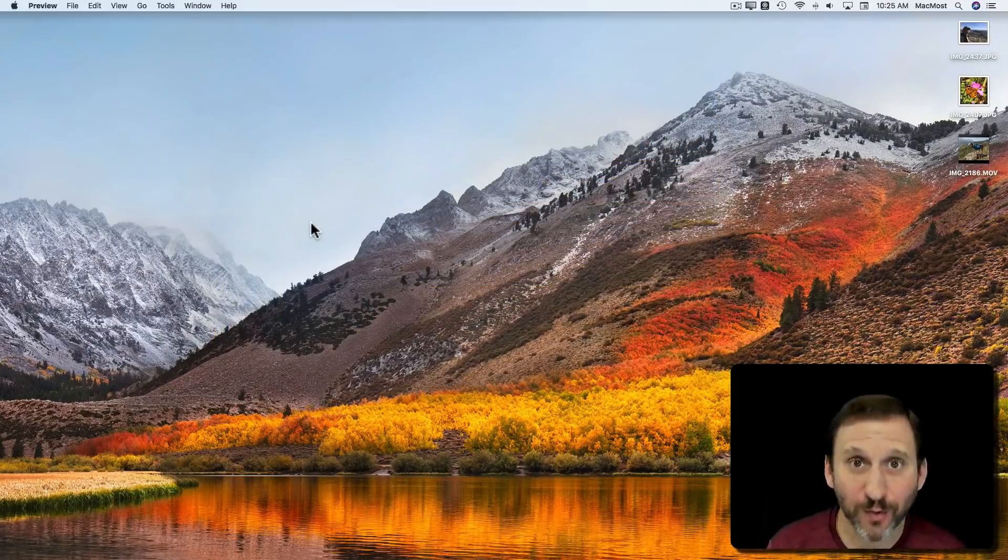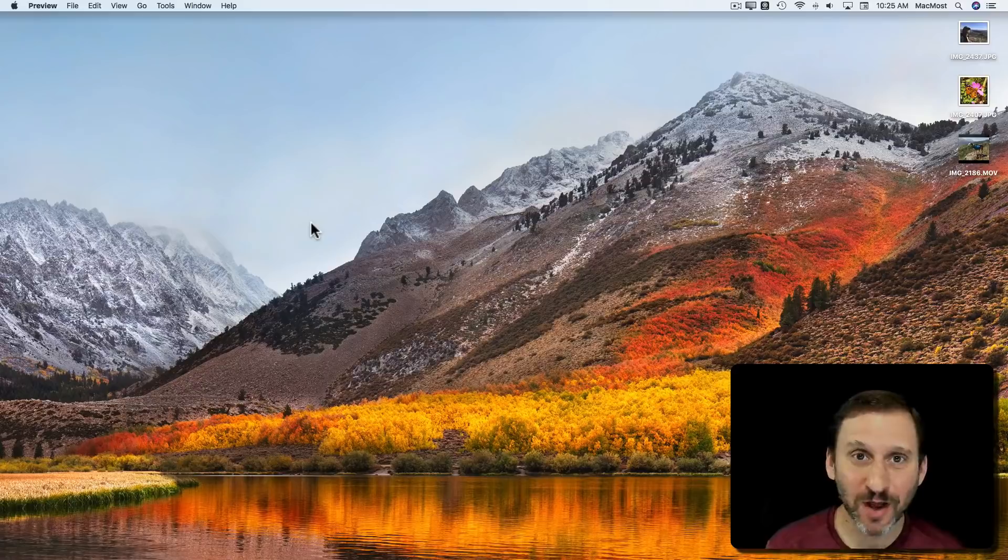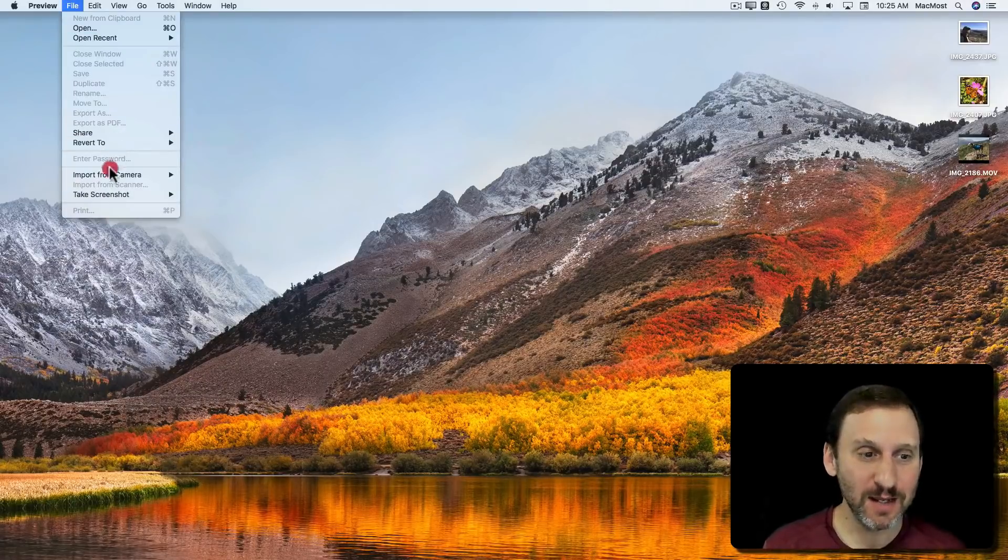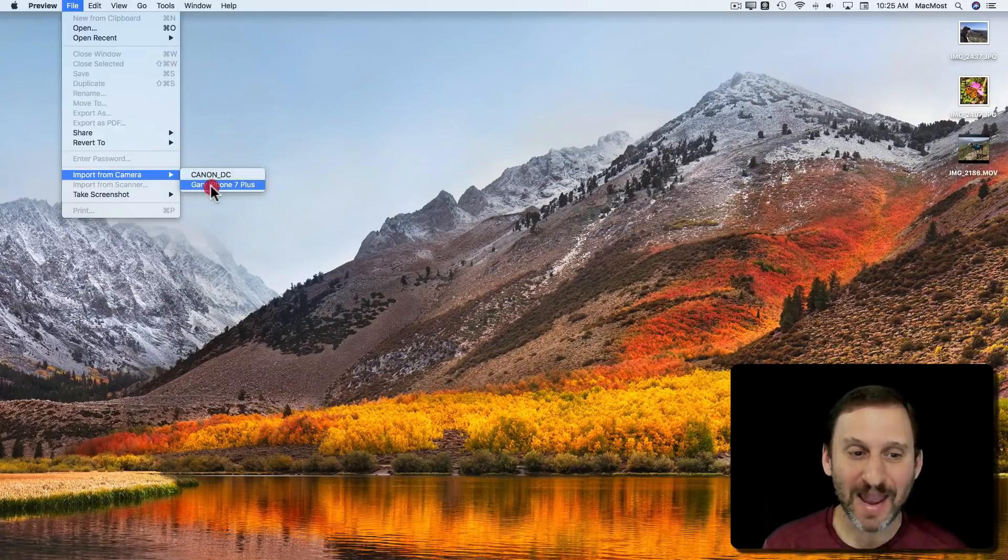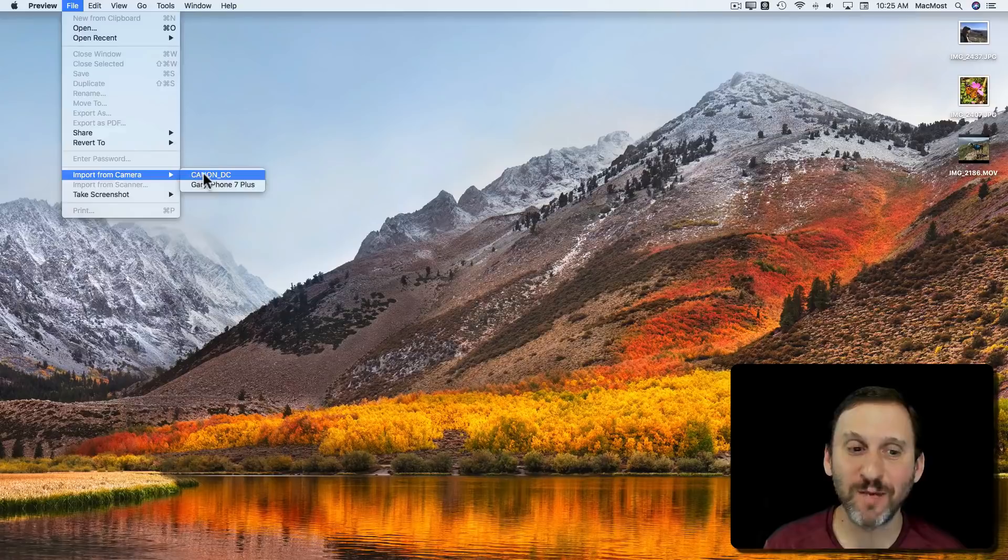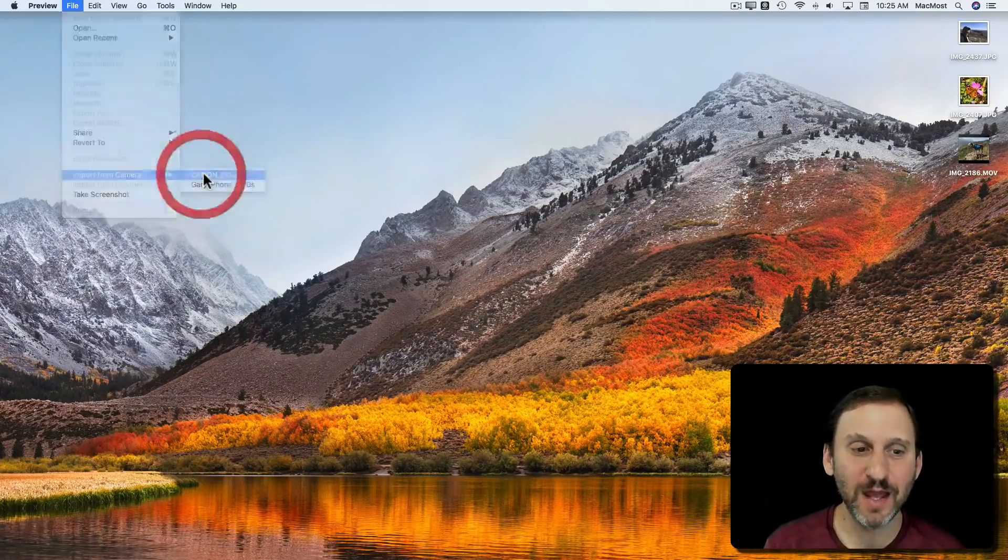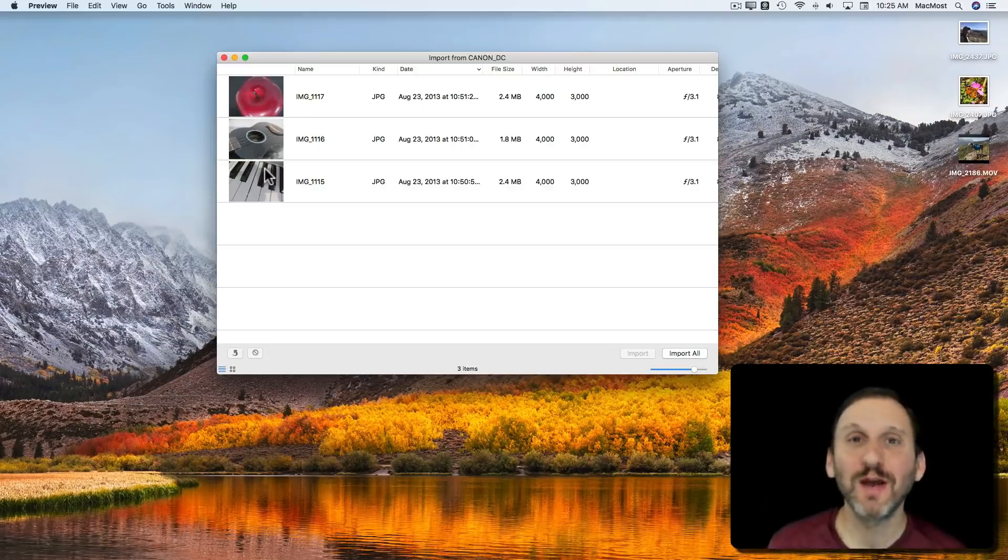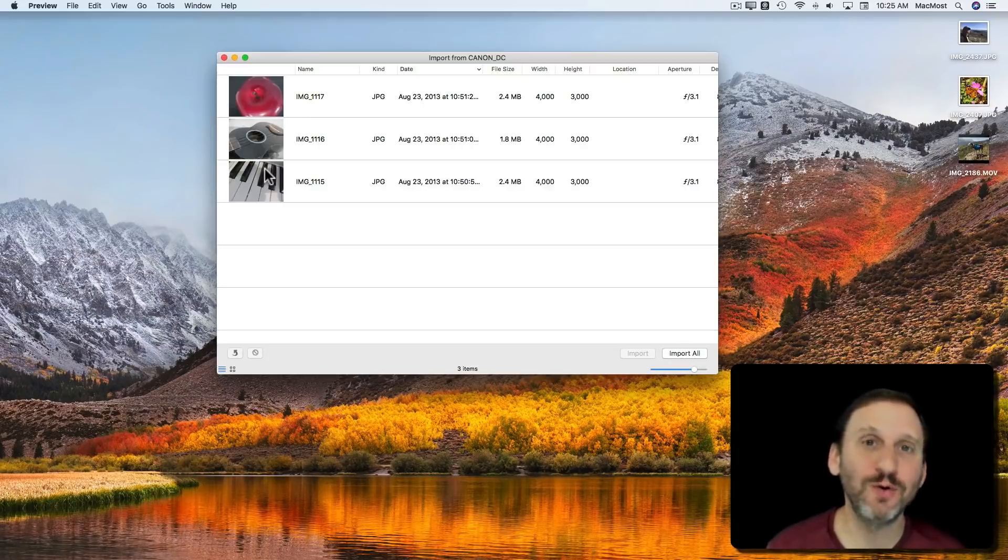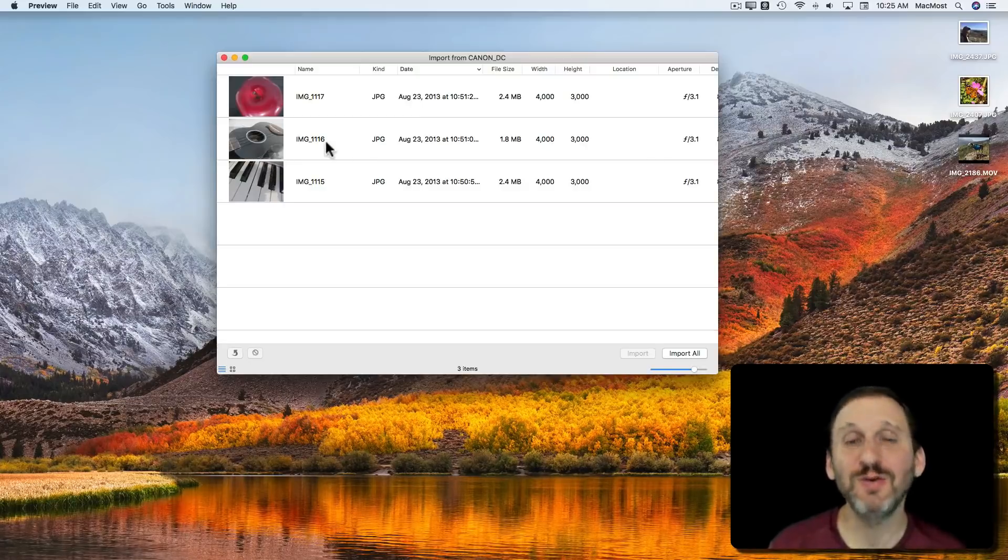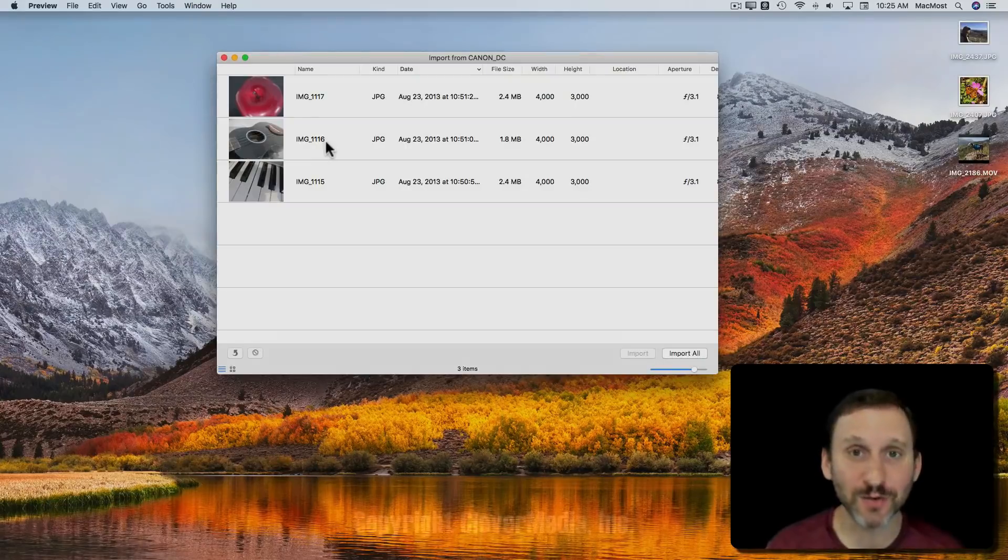Now this also works from other cameras and SD cards. So I've connected an SD card to my Mac here and you can see the import changes to import from camera and it's got my iPhone still there but it also has the SD card from my Canon DSLR. I can select that and I can see the photos there. So if you connect a camera by USB or you insert an SD card into an SD card reader that's connected to your Mac you can also use Preview for importing or viewing those.